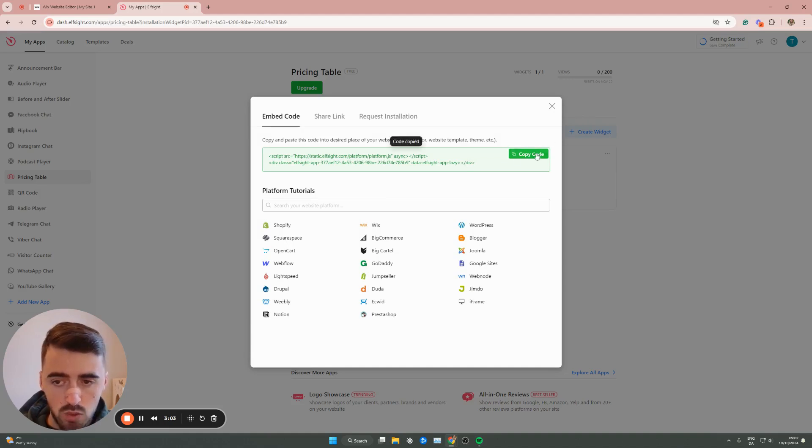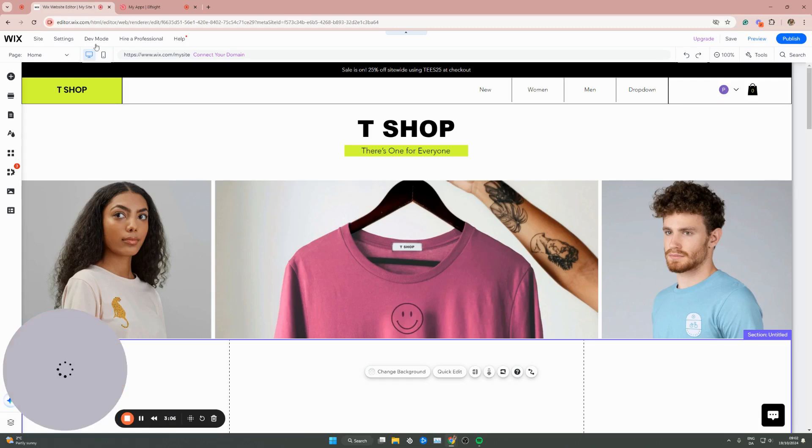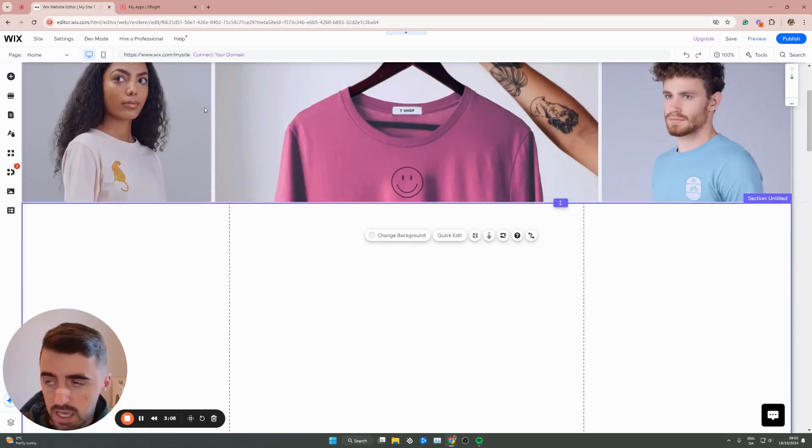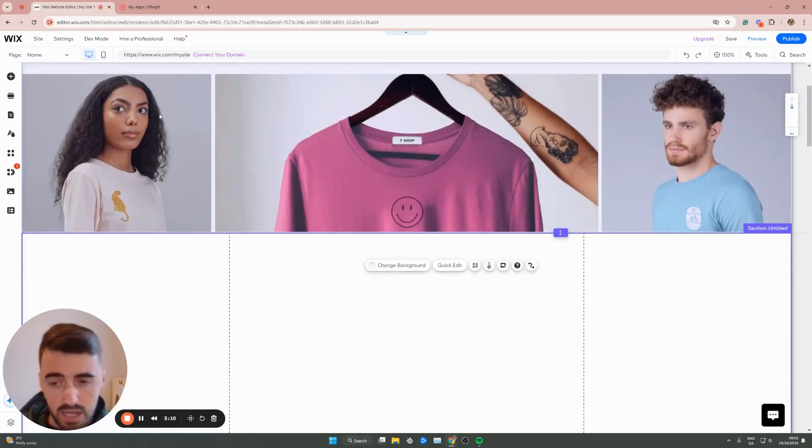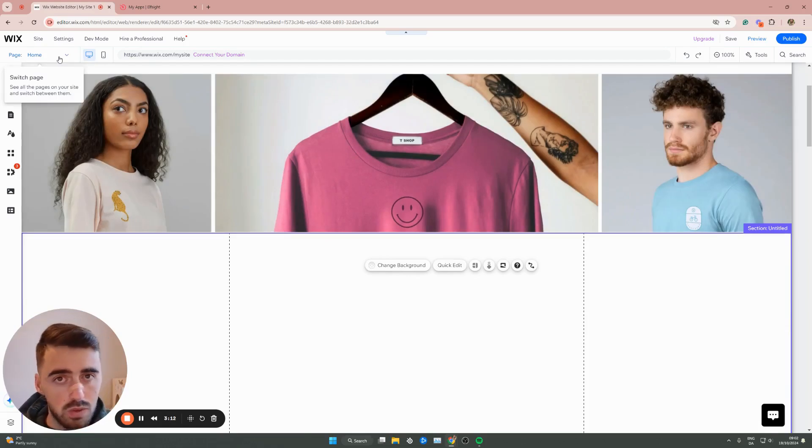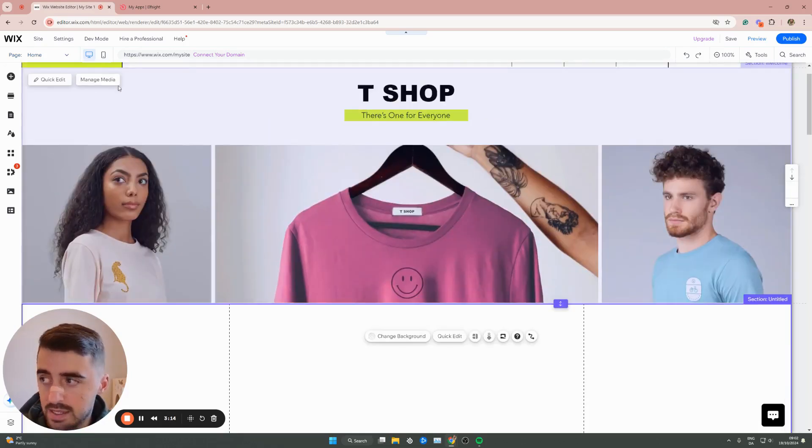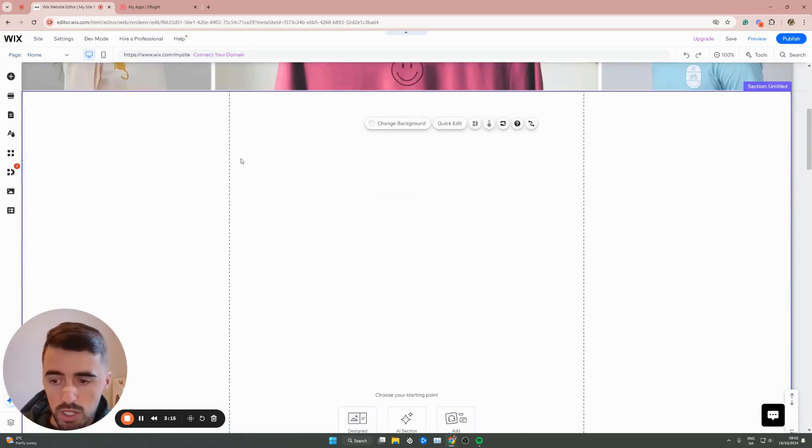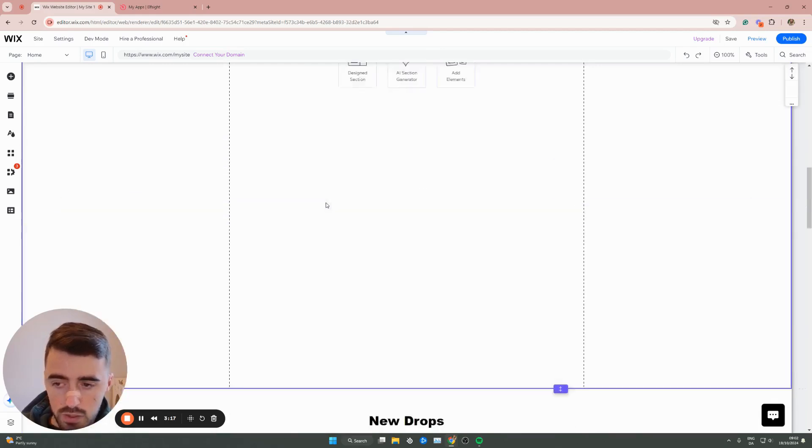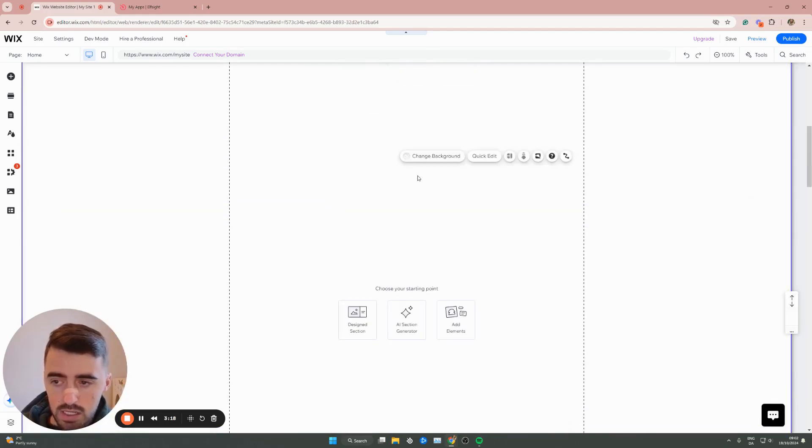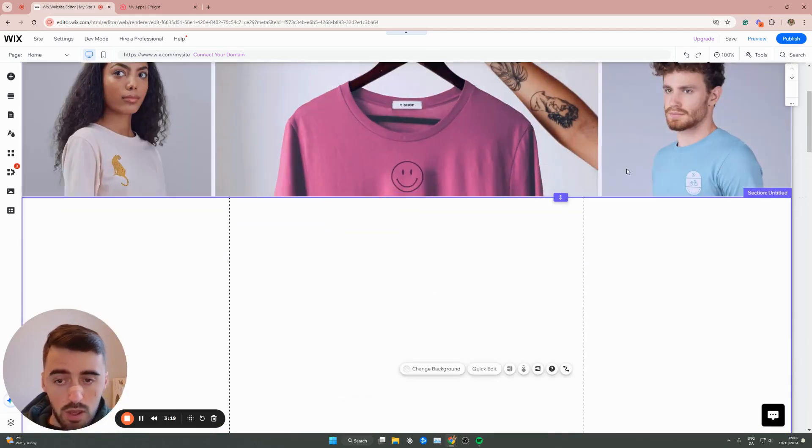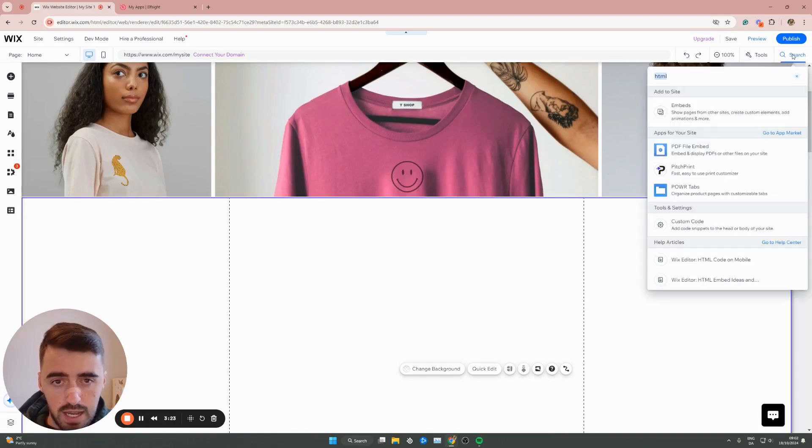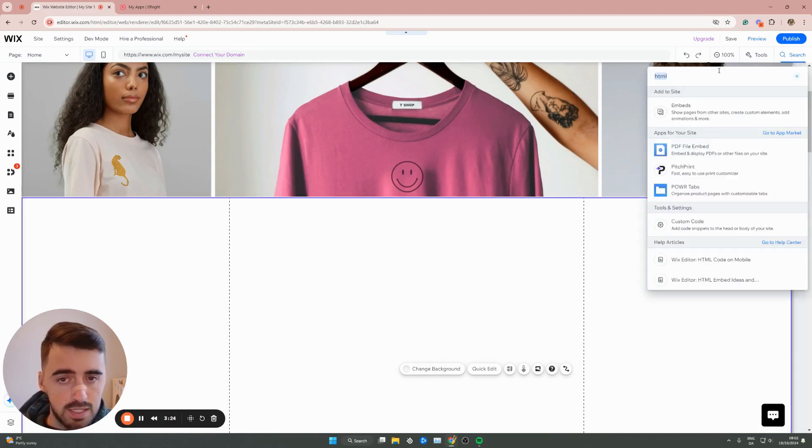Copy code, click on this. Then let's head over to the Wix website. As you can see, I'm already in my Wix editor. I want you to go over to the page where you want to add the pricing table. In my case, I want it on the homepage here. I've also got plenty of space for it. Head over to search in the top right corner of the screen.